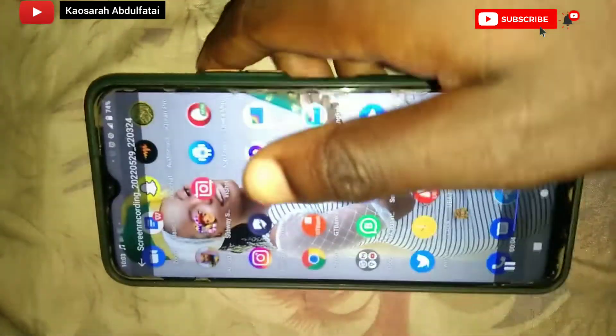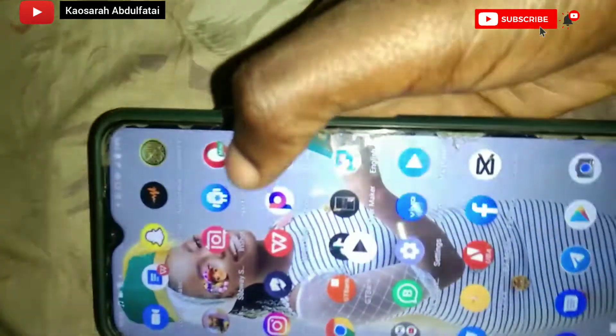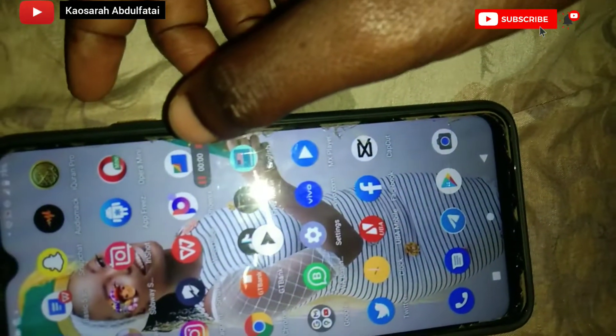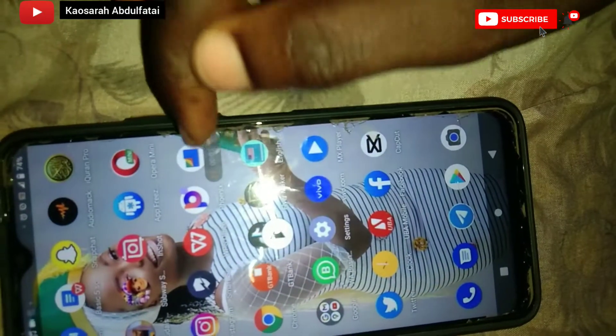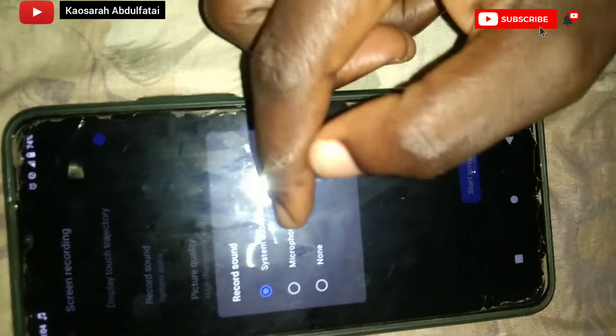Disclaimer: Note that screen recording differs from phone to phone. Some phones have screenshots and screen record together; on some phones you have to click the screen record icon on its own. Look for the one your phone uses. On some phones you hold down the power button and the volume key, while on others like this one, you just tap the notification/menu bar and look for the record video option.